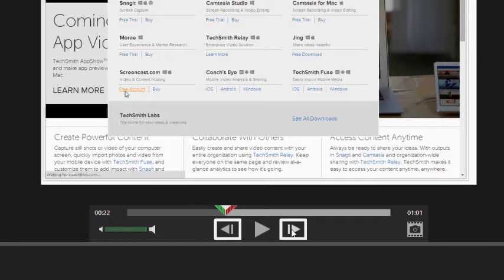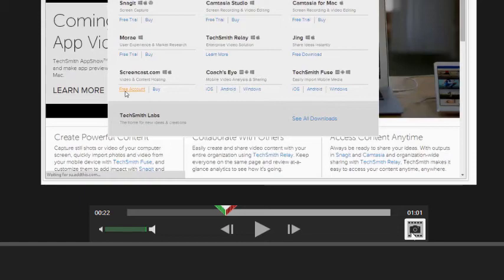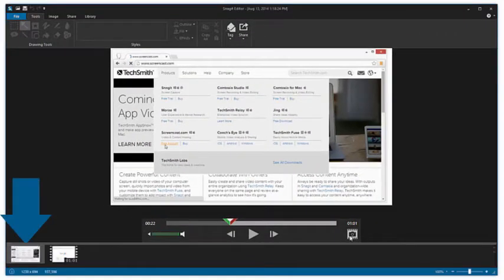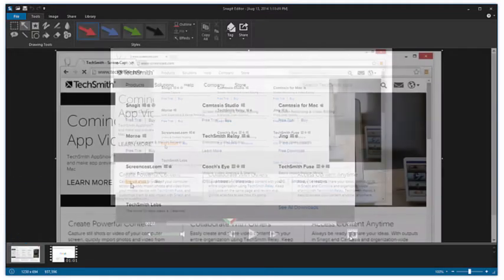Using these controls, locate a specific frame of the video you would like to capture, and press the capture frame button. Snagit captures an image of that frame, places it at the front of the open captures tray, and displays it on the canvas.